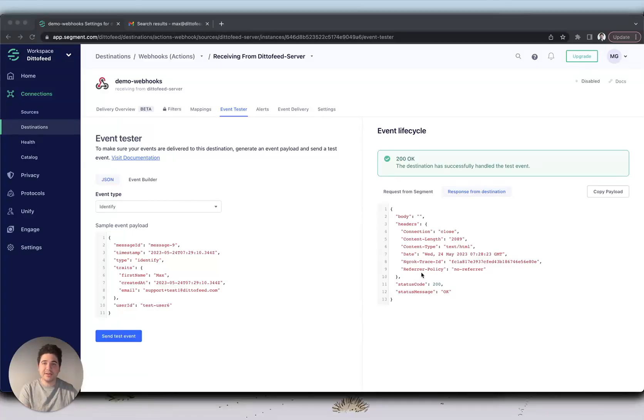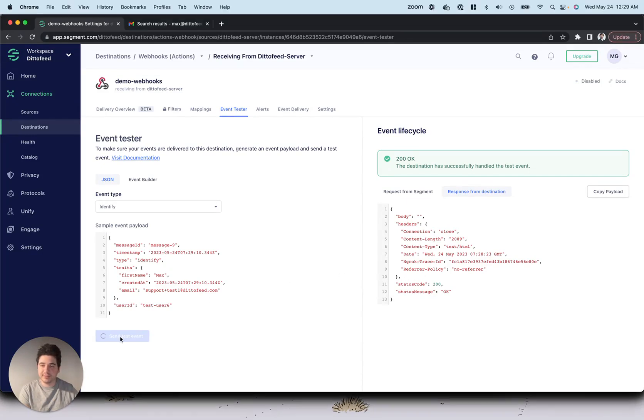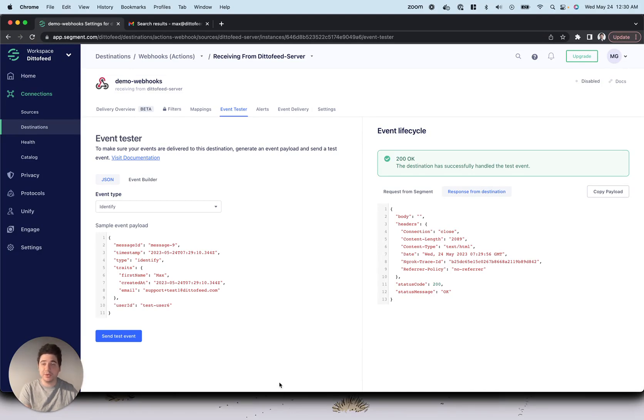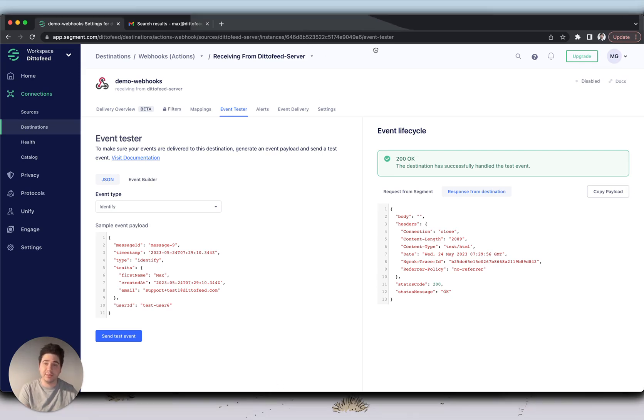Finally, let's send ourselves a test event with a user whose created at timestamp was within the last 15 minutes. This user will be in our new user segment, and so will enter our onboarding journey. We should receive our first welcome email, followed by a 10 reasons to upgrade email.